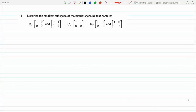Describe the smallest subspace of the matrix space M that contains, in part A, part B, and part C, these two matrices. The smallest subspace of a matrix space M containing these two matrices will be the set of all linear combinations of these matrices, because that would be closed under addition and scalar multiplication — that's what the definition of a subspace is: it contains all its linear combinations.